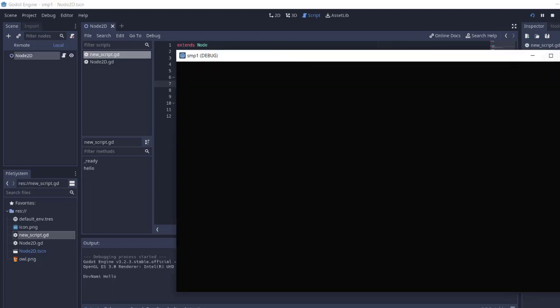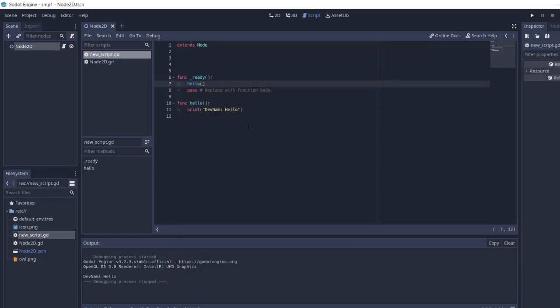In our case we are just using the print statement, so that should be visible in the output section. So you get the idea of how to create a function in GDScript in your Godot Engine project.